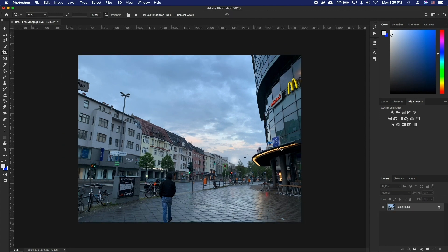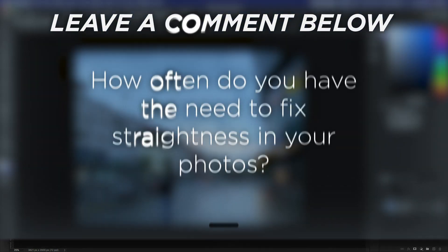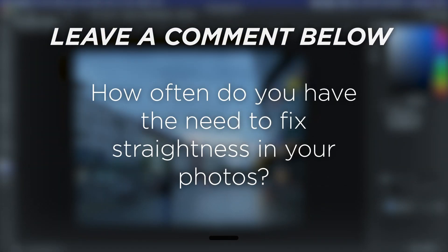There you go, a way to rotate your image manually and another way to fix it automatically. How often do you have the need to fix straightness on your photos?